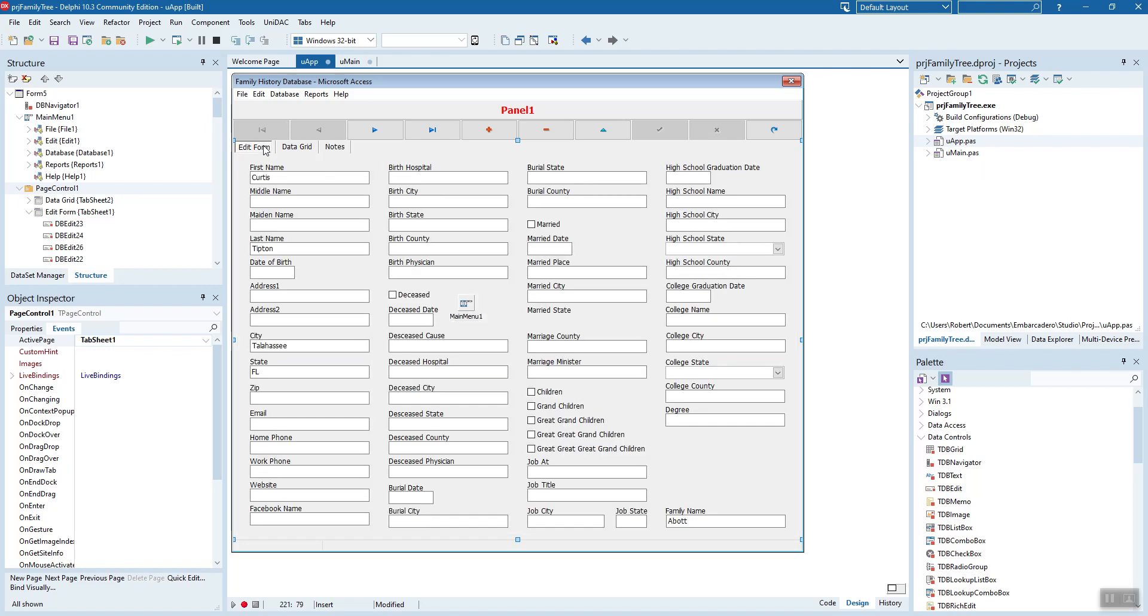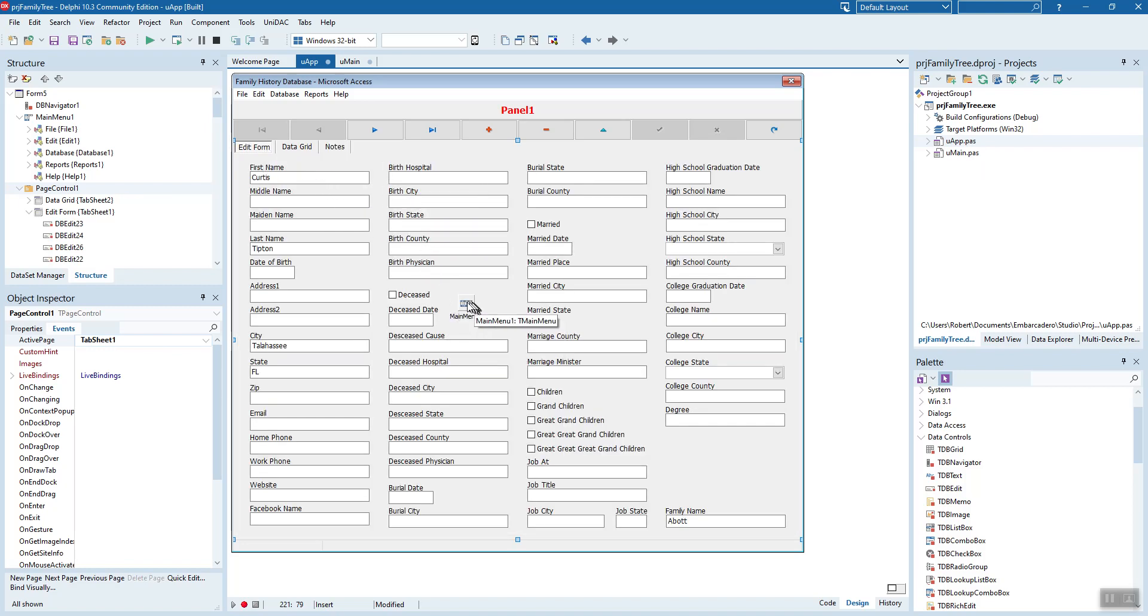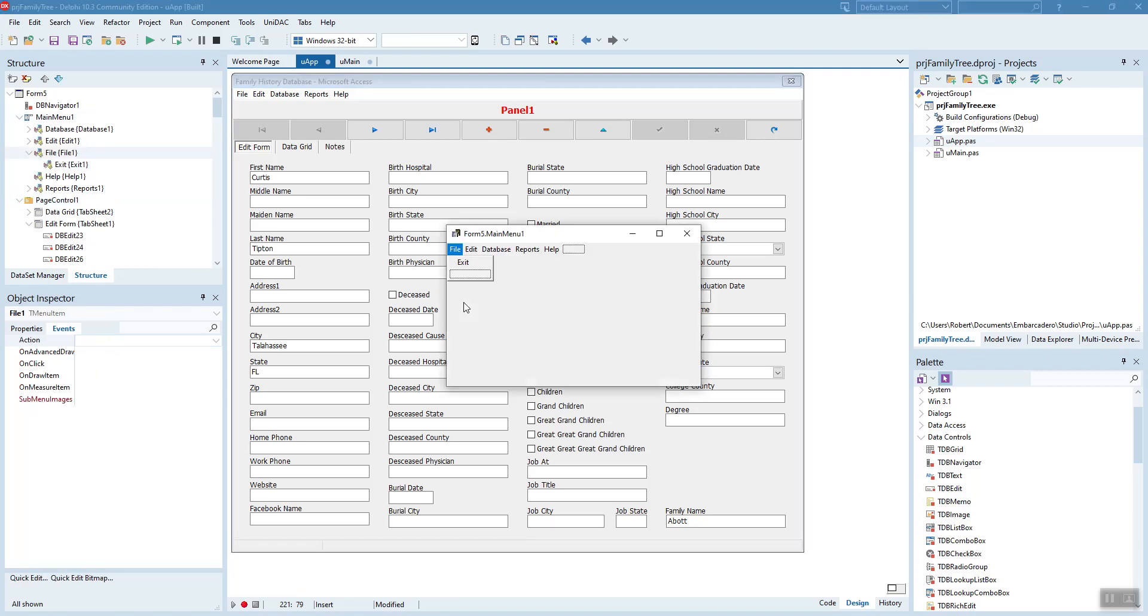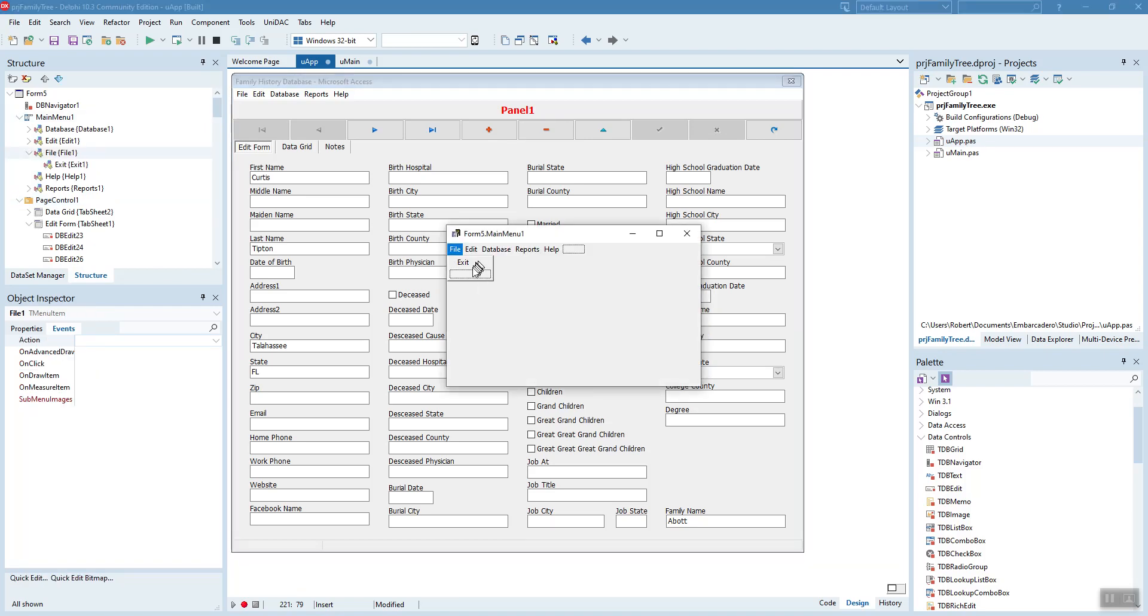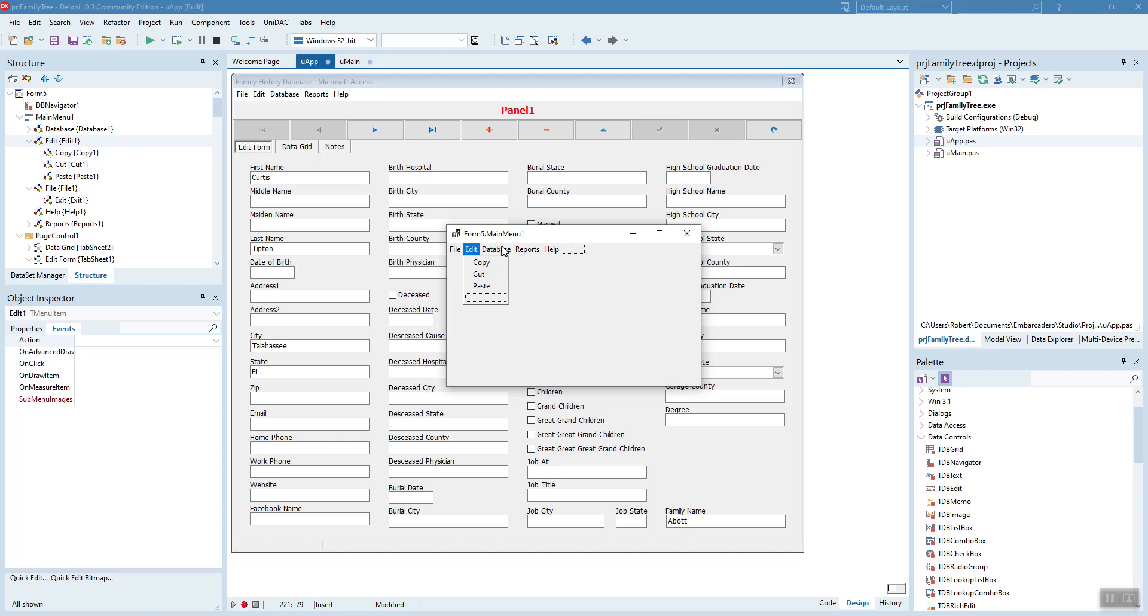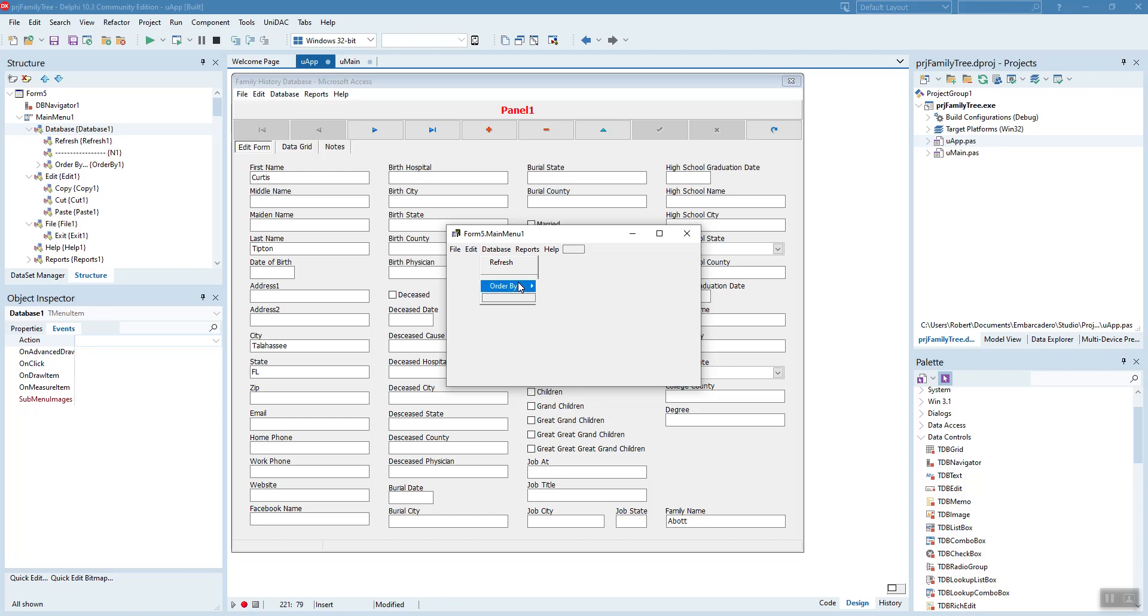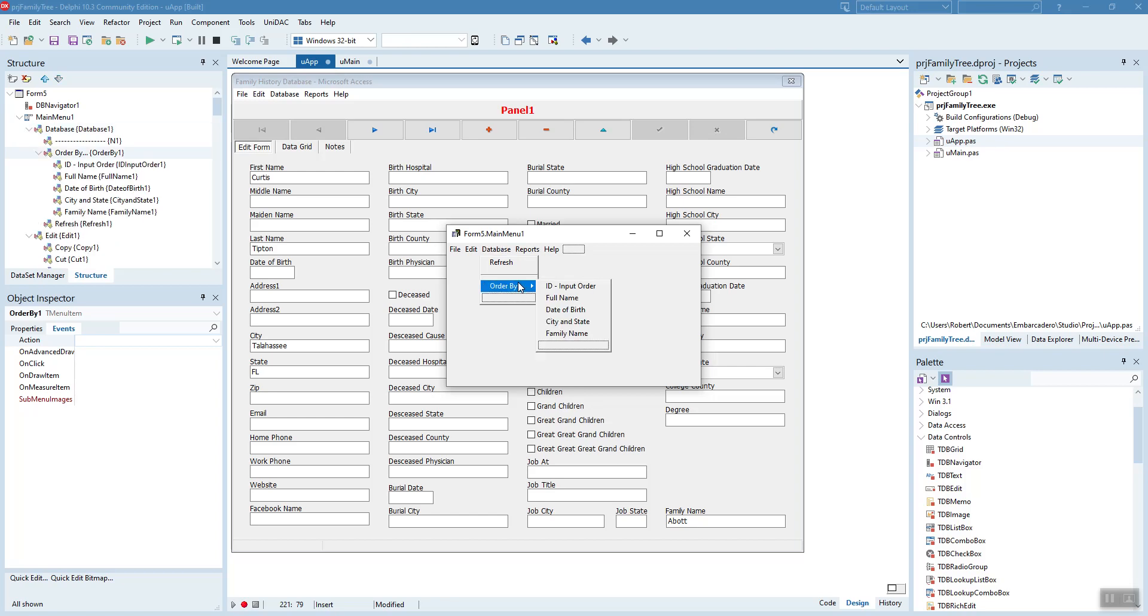So, we're back to the main form. Let's look at the main menu. Exit does exactly what it says. Edit, copy, paste. The database here, we can refresh it. And then we can order by. So far, there'll be more, but so far, this is what you can order the records by.